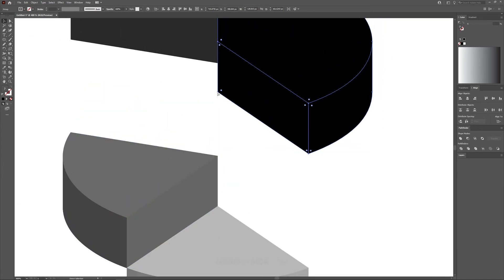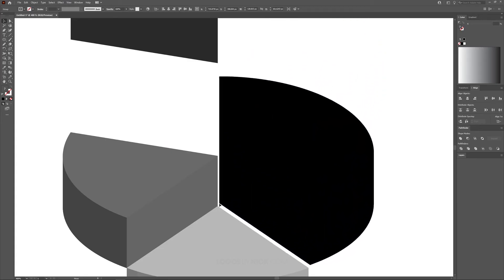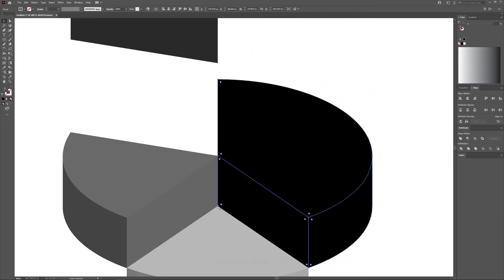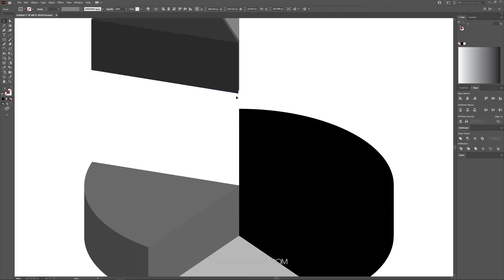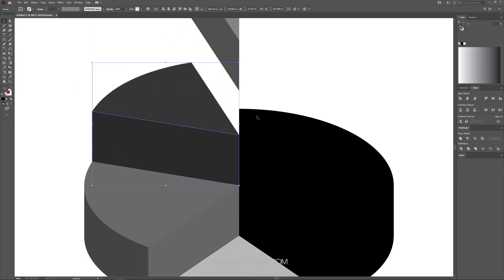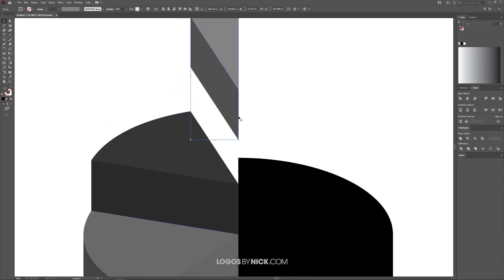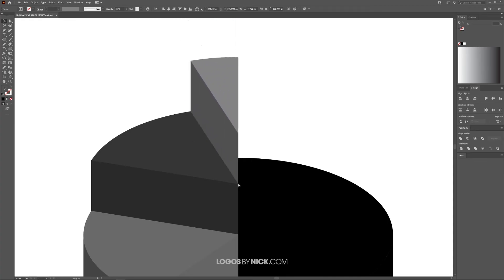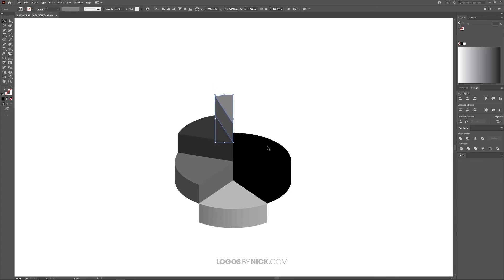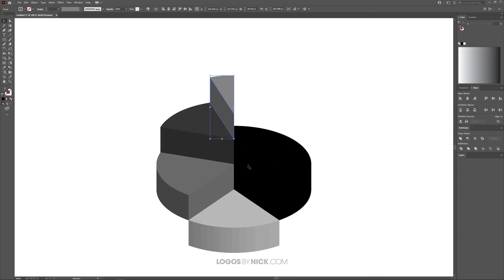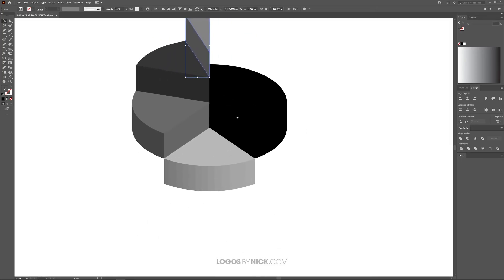I'll do the same thing with this object—hold Control, grab this point, and snap it onto here like that. I'll take this one, do the same thing, snap this onto here. And finally this one—hold Control, grab that point, snap it onto there. To zoom in and out, hold Alt and roll the mouse wheel; to move the page around, press down the mouse wheel and move the mouse.